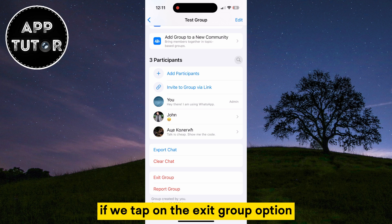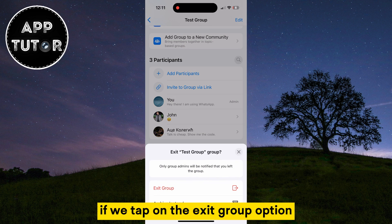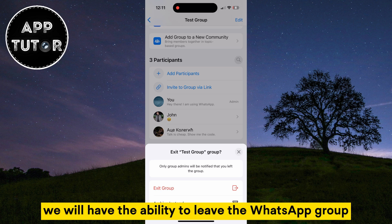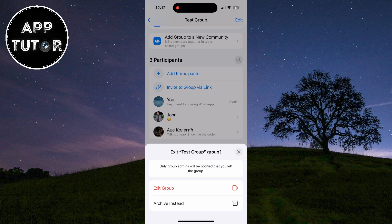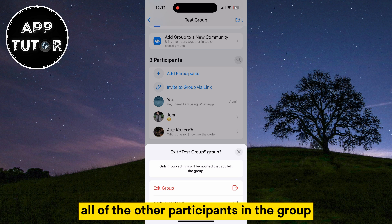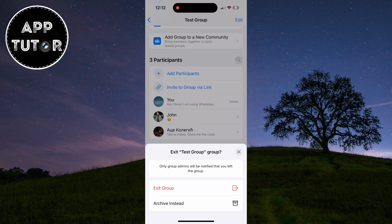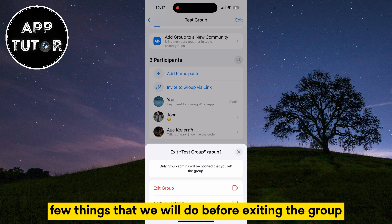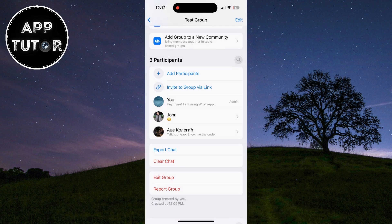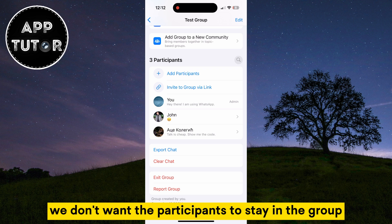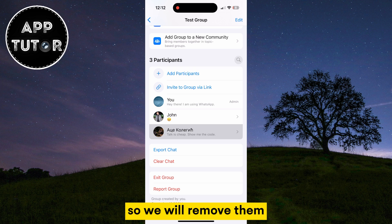If we tap on the Exit Group option, we will have the ability to leave the WhatsApp group. But that will leave all of the other participants in the group, as well as the messages. There are a few things that we will do before exiting the group — we don't want the participants to stay in the group, so we will remove them.